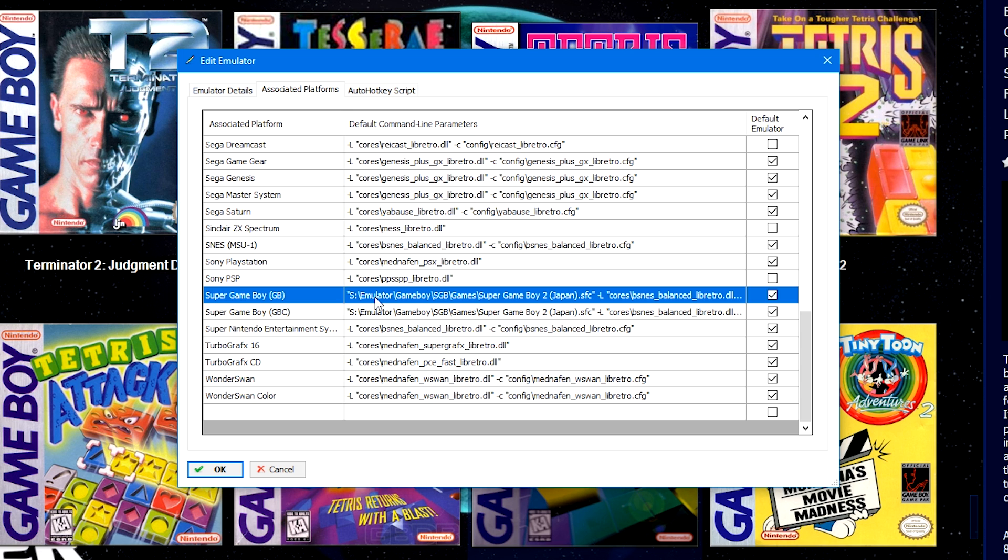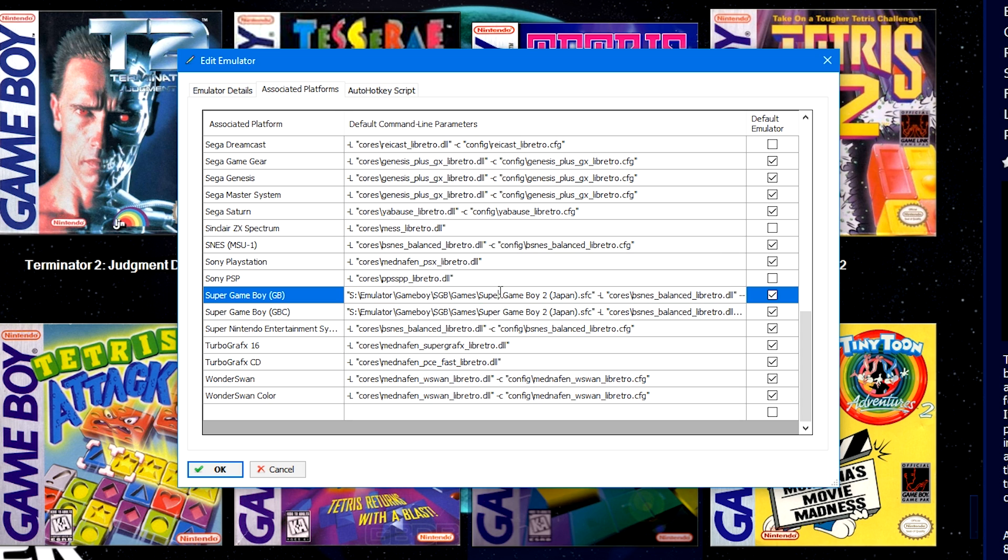This is where it gets a little bit more confusing than usual, but it's still relatively the same concept. So I'm using the Super Game Boy 2 cart. You can use just regular Super Game Boy, but I prefer the Super Game Boy 2. It fixed a couple of things. The original Super Game Boy cart was actually overclocked slightly. So sometimes sound effects would be off.